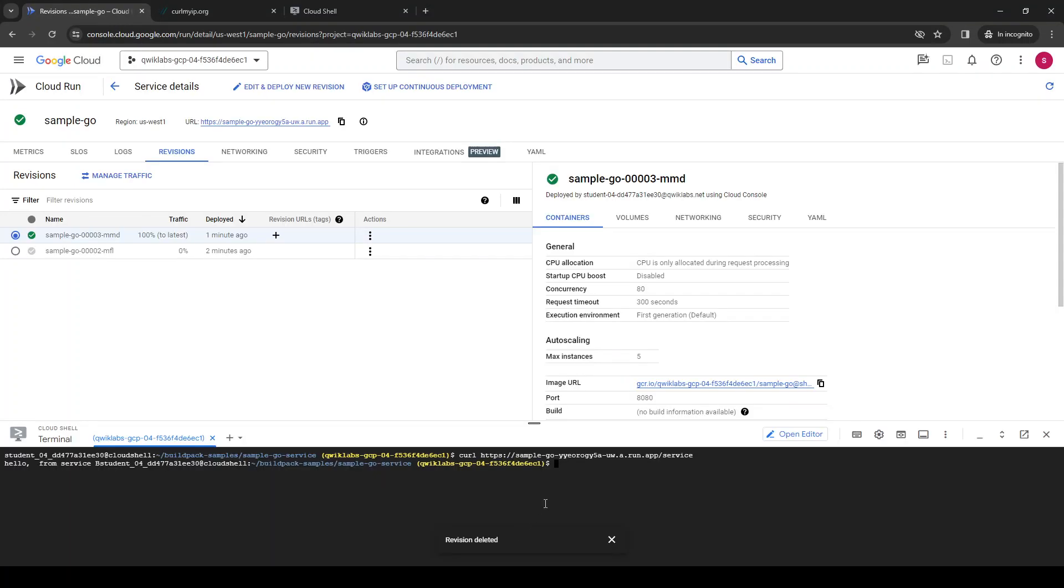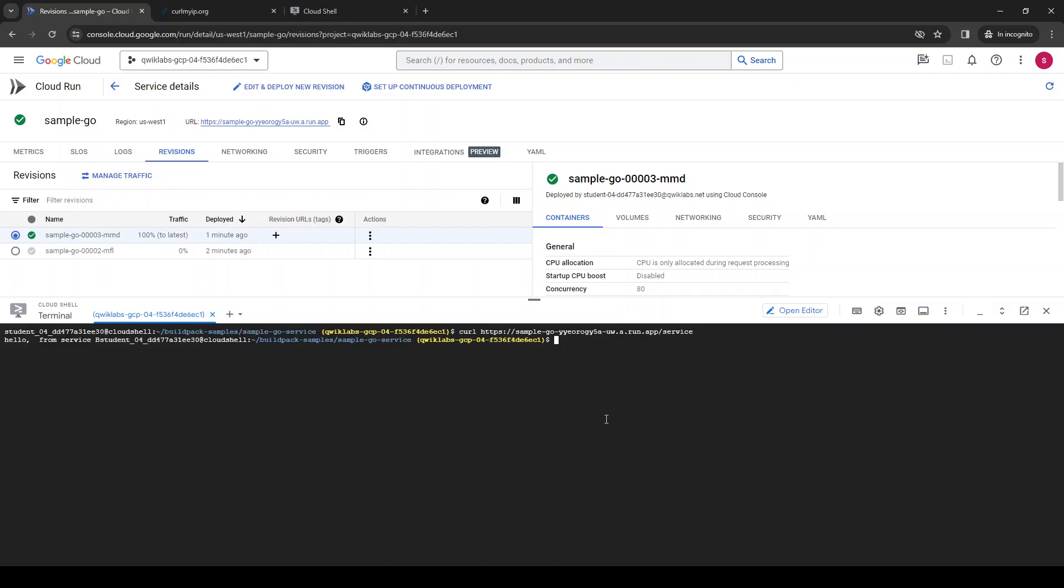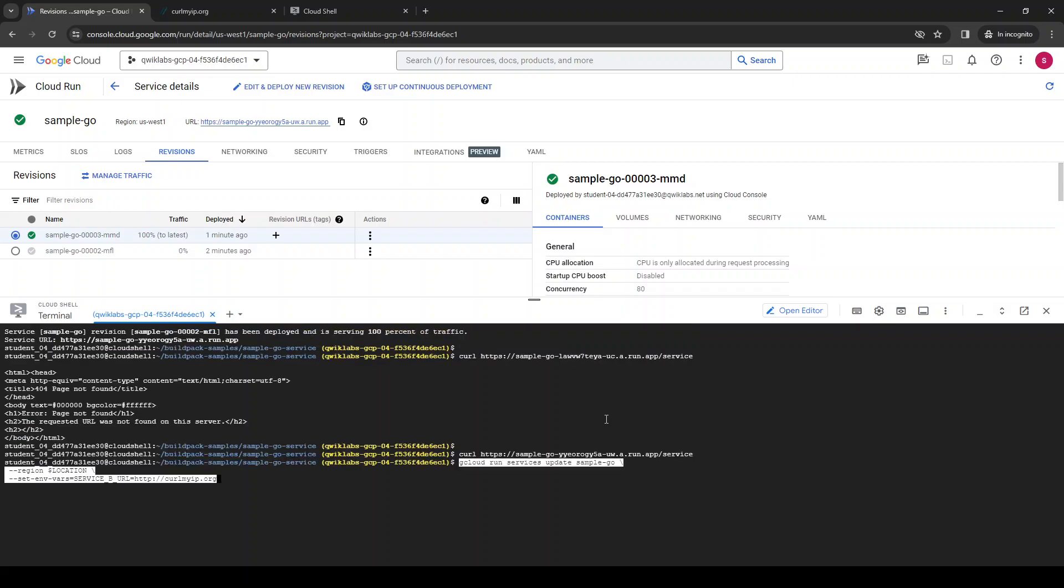Let's update. You can edit and deploy which is very fast, or you can just run this command: cloud run service update, the name of the service, and set envvar.